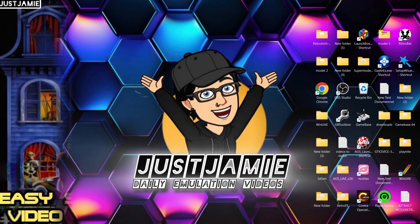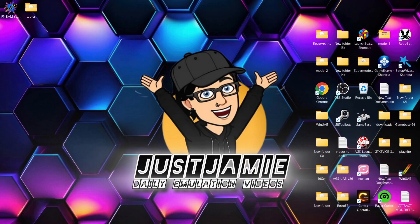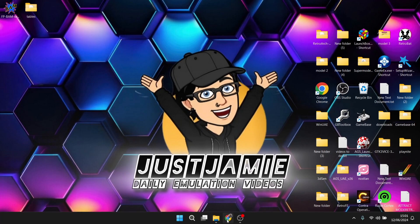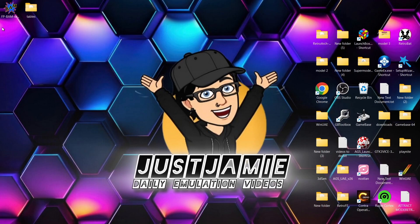A few days ago I uploaded a tutorial for Visual Pinball, and today it's been requested by several people to do Future Pinball. I've looked into this and come across one of the best setups you'll get. We've got Future Pinball and also BAM — BAM is going to allow us to play the more recent up-to-date arcade tables. So in your best interest, I would seriously download Future Pinball and BAM where it says two-in-one.